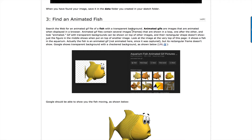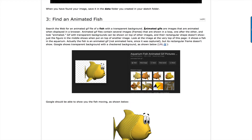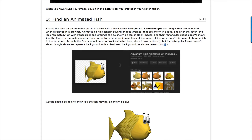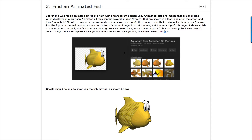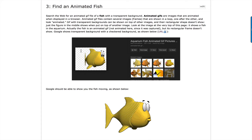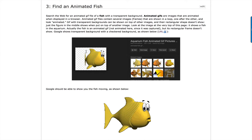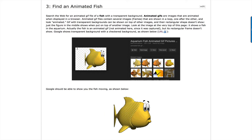Then find an animated fish GIF — the keyword would be 'animated GIF fish' and search on your favorite browser. I found this particular fish which has a transparent background. That's an important property: you want the image around the fish itself to be transparent so that when it's drawn on top of the aquarium you won't see a square around the fish, just the fish itself.